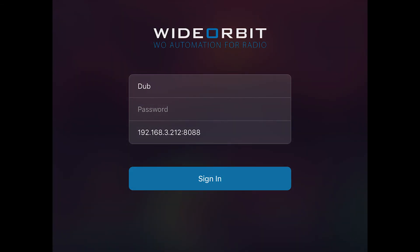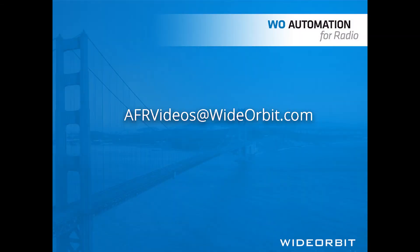We hope you enjoyed learning about the stack widget and app settings on the Wide Orbit Automation for Radio mobile app. If you have any suggestions, questions, or comments, please email us at AFRvideos at WideOrbit.com. Thank you.